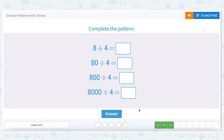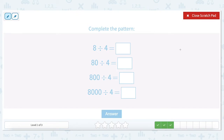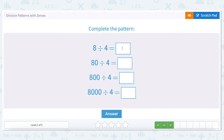Let's do another one. This time our answer is not going to be one — we're going to start with eight divided by four. How many times does four go into eight? We can pull one four out, and then another four. There are two fours in eight, so eight divided by four is two.